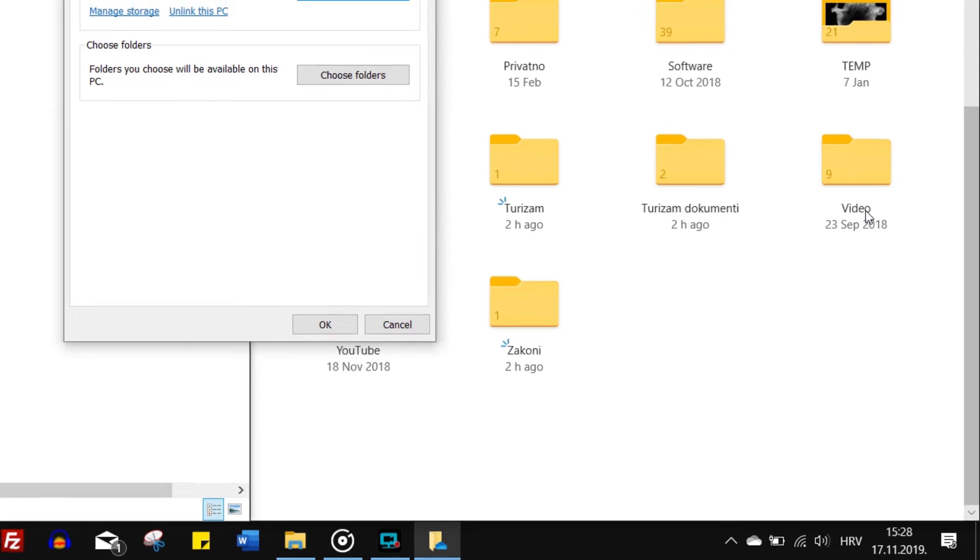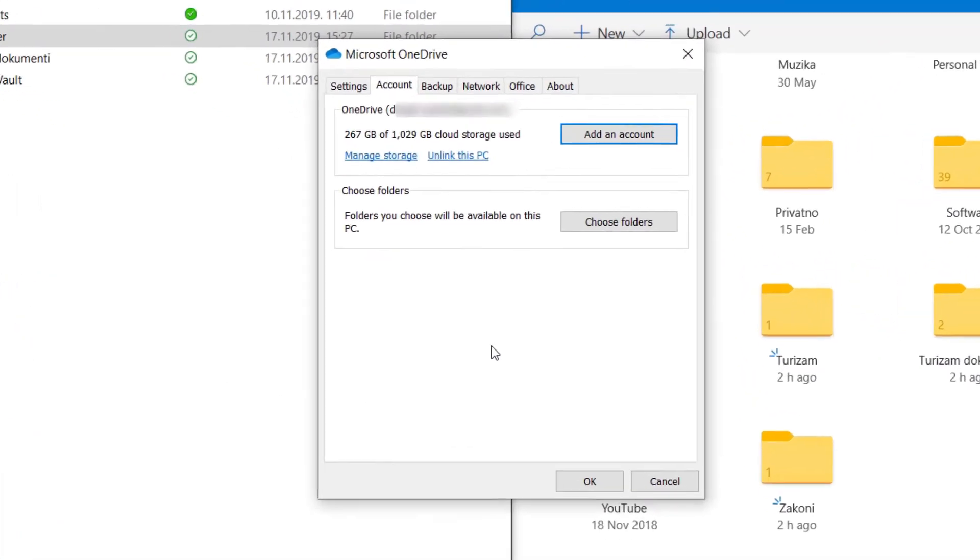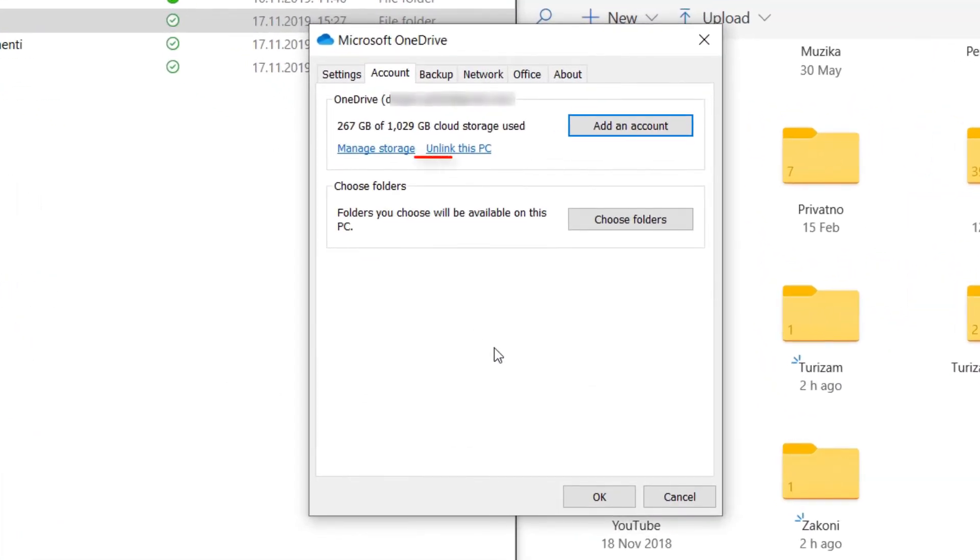Here you can unlink this PC entirely from the cloud, but we want this, choose folders.